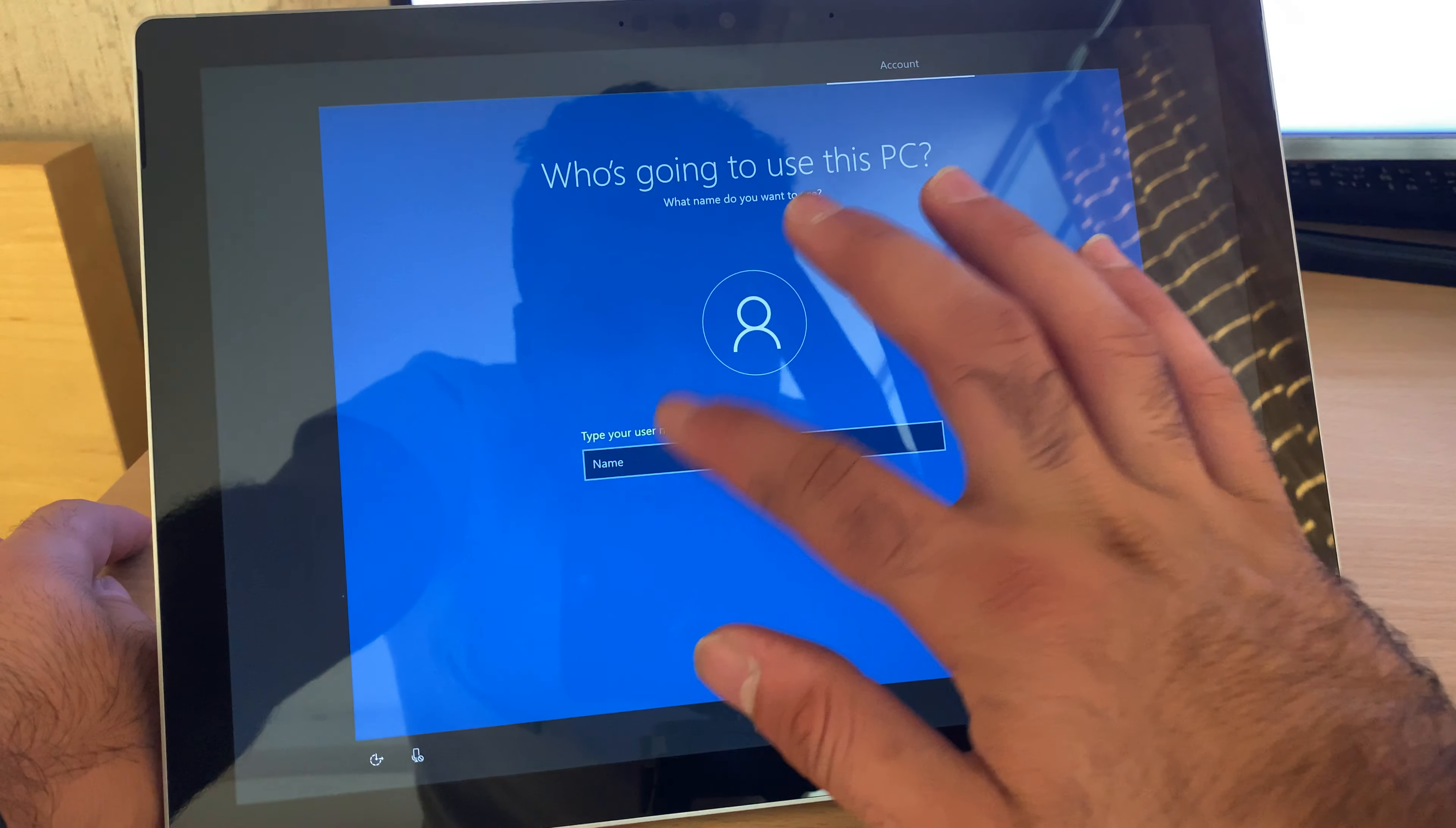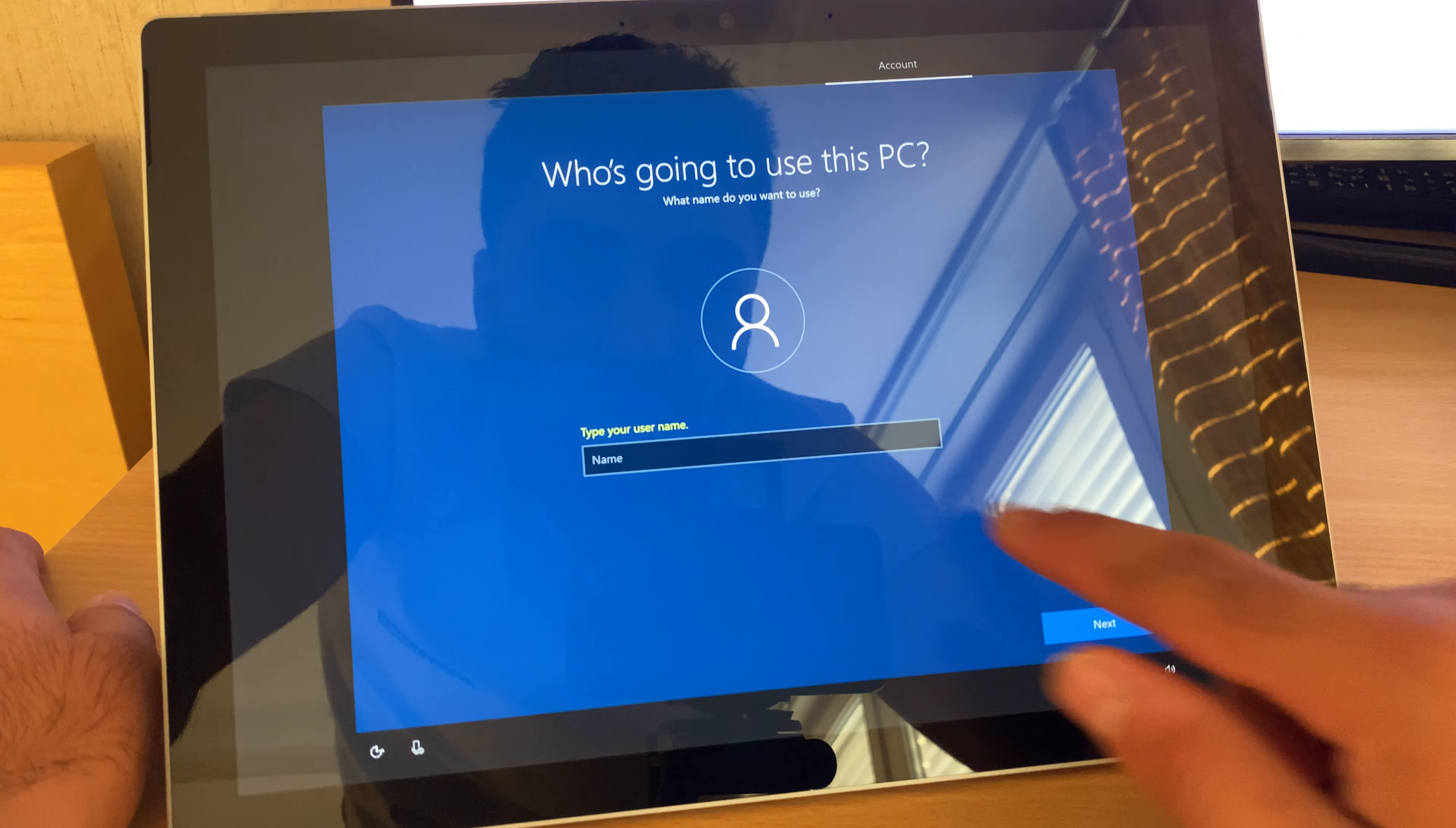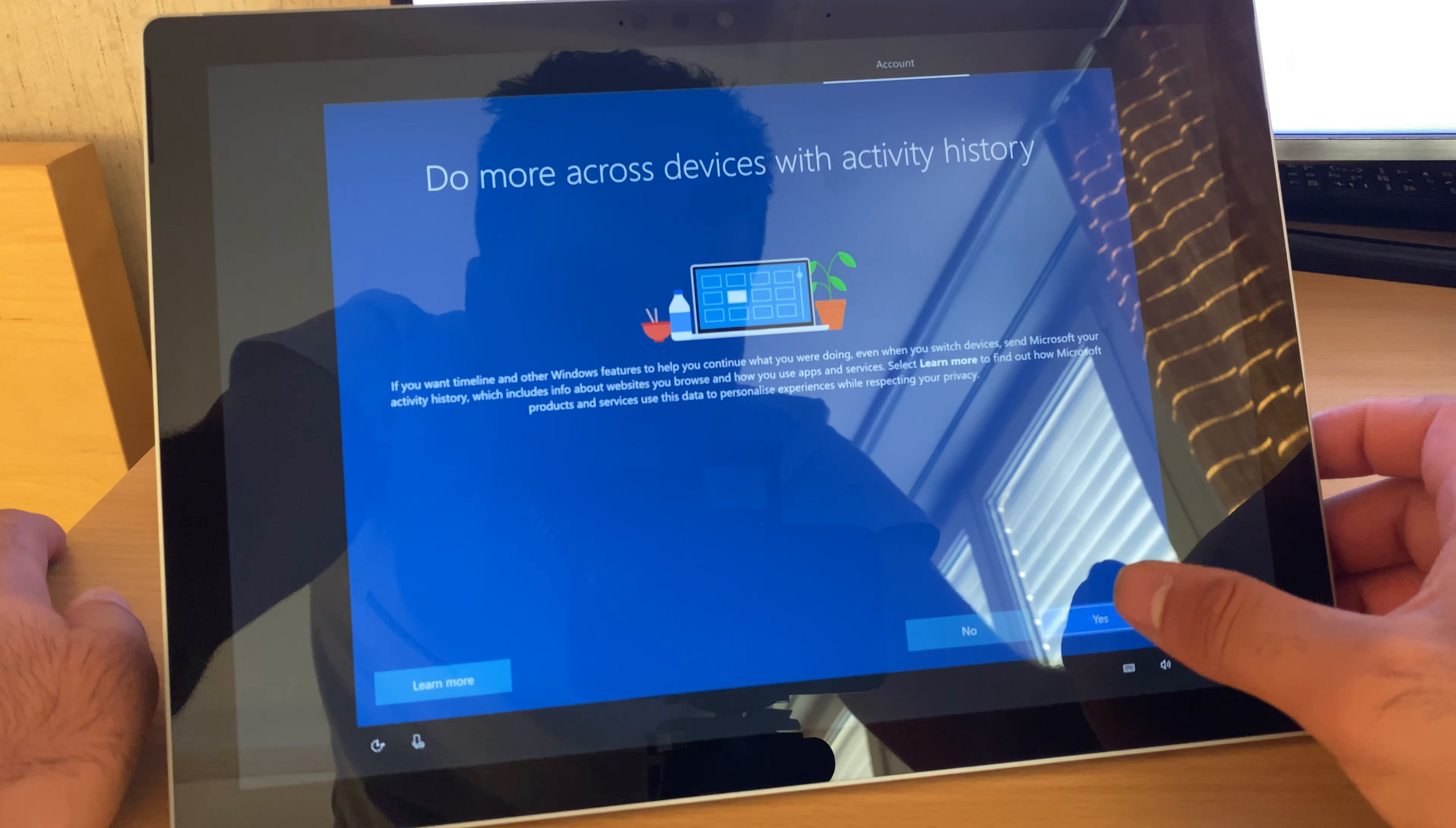Next. I will put my name. Yes. Next. No, I will put the password later. Yes.